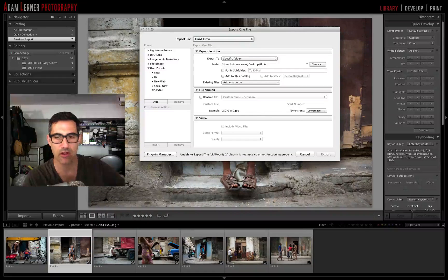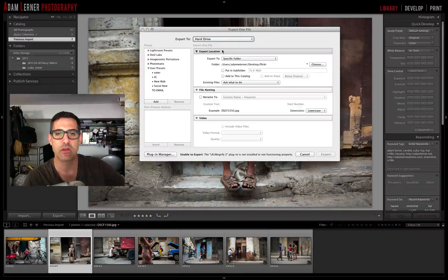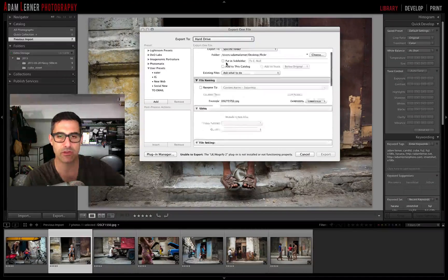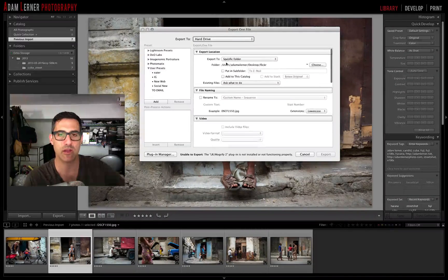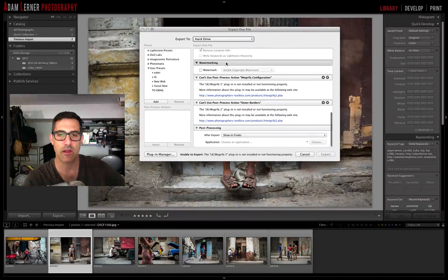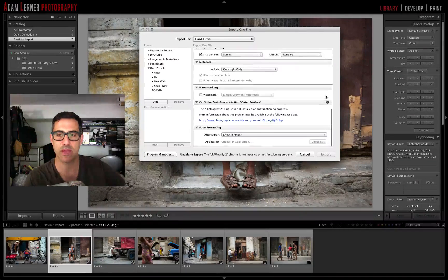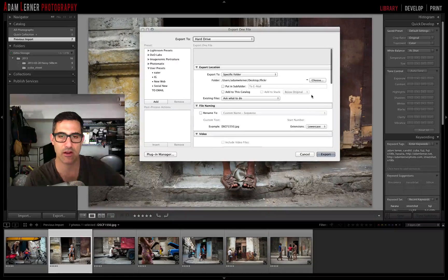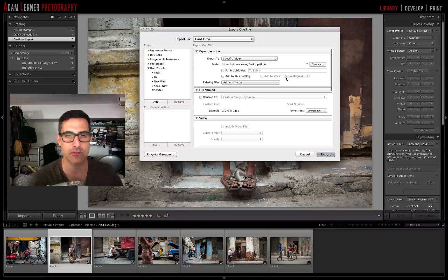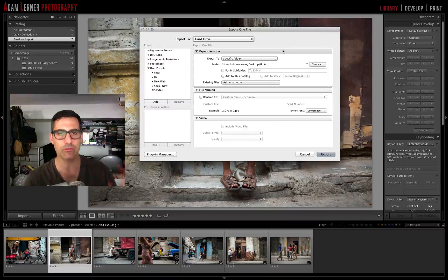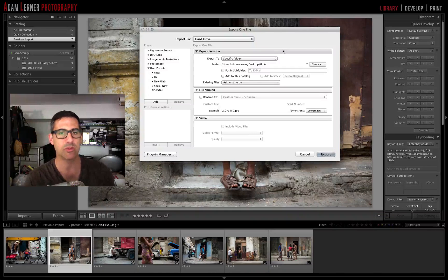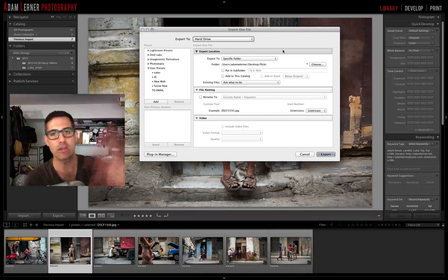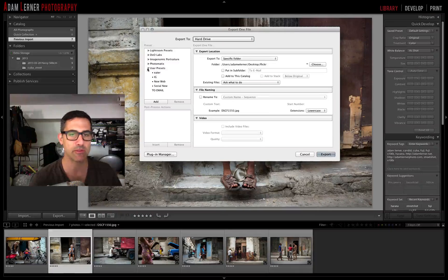I want to go through all the different parameters in this dialog and talk about the choices I'm making. Then we'll create a preset we can use for future exports. Let me close that so it doesn't influence our thinking. Let's go through all the different parameters here.